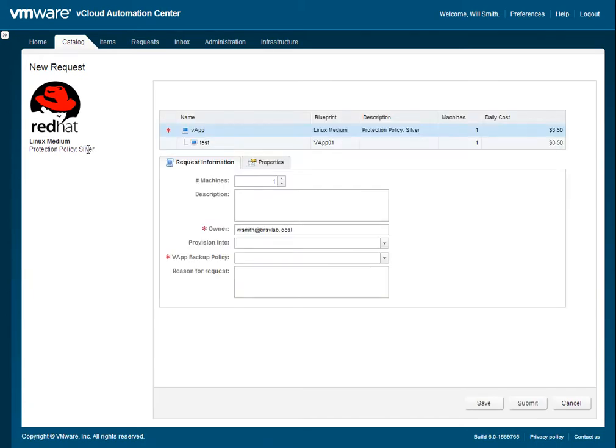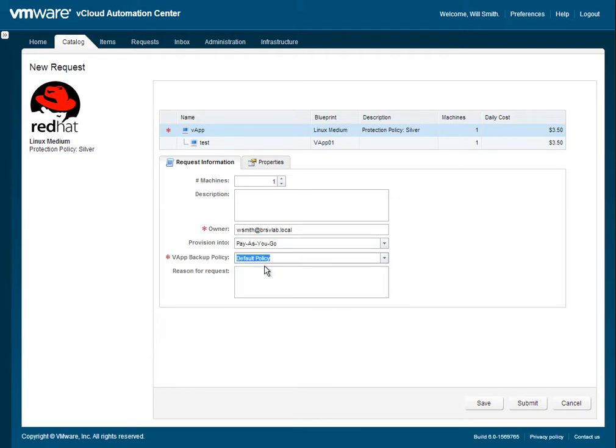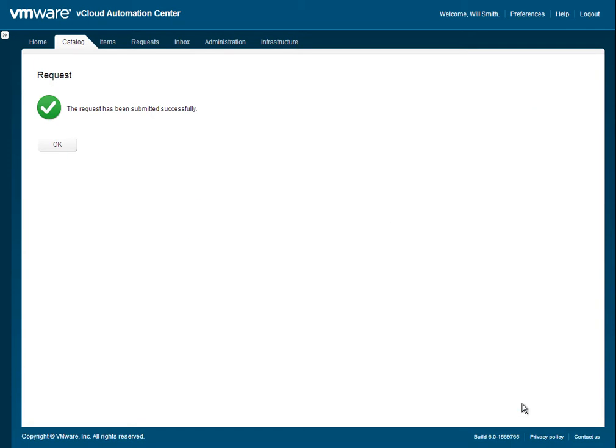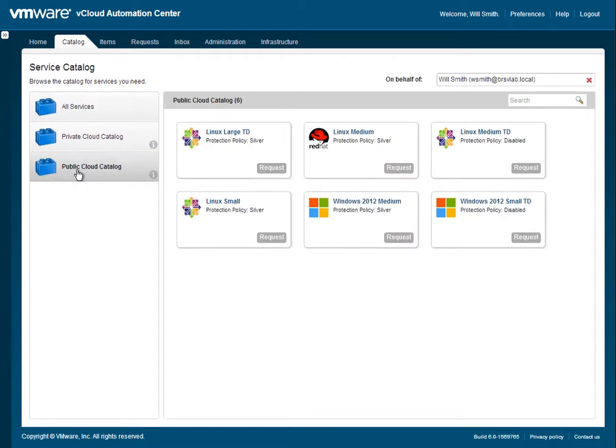We're going to go and consume a template. As you can see, we're going to choose this Linux template of medium build with a default protection policy of Silver. And we're going to actually tell it to choose a default rather than explicitly setting one for this consumption.